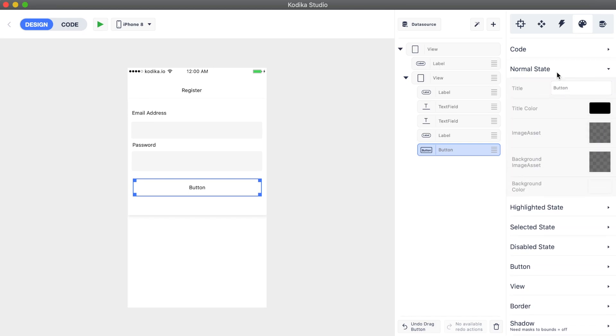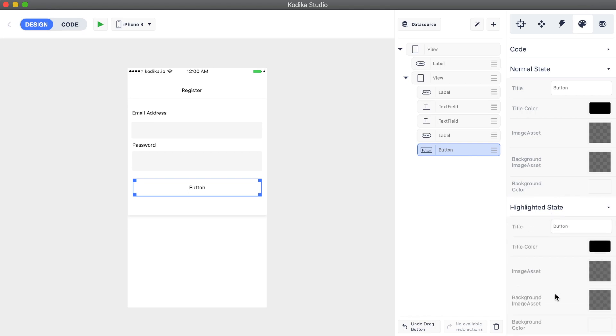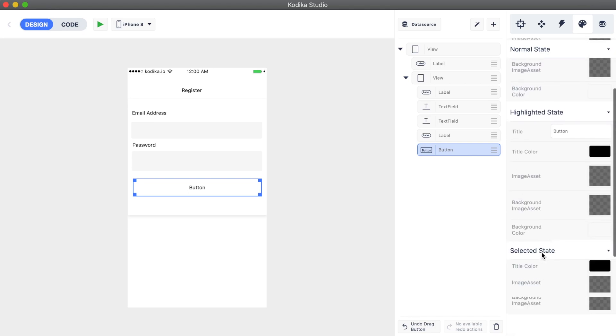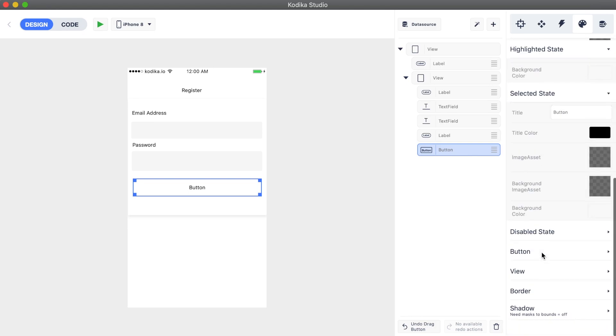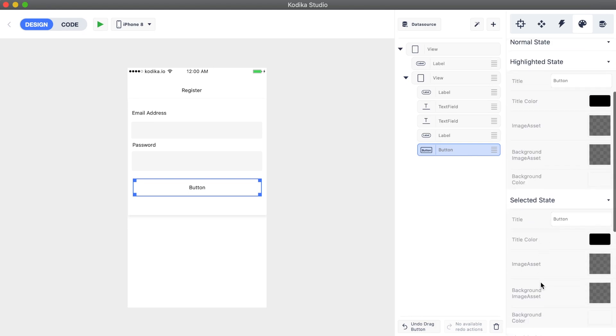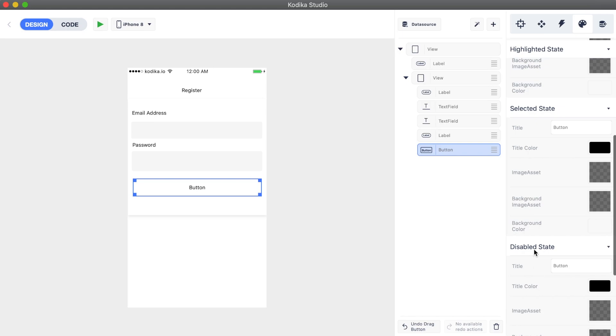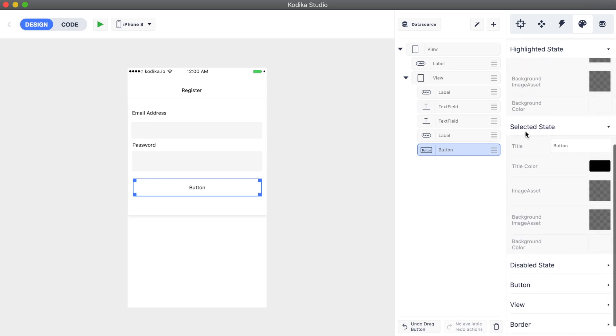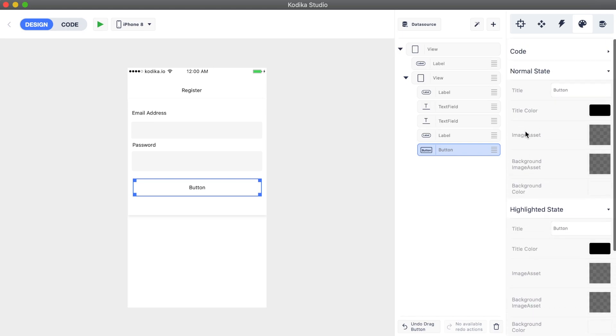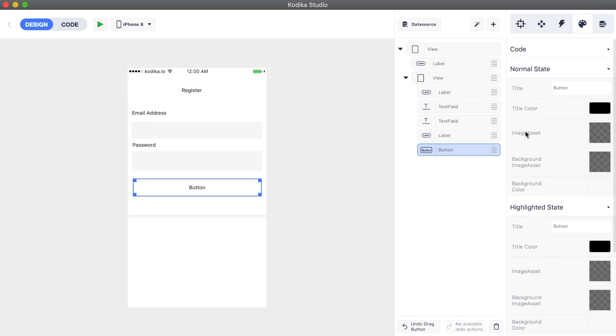Buttons, contrary to labels, have states. There is the normal state which is the default and the highlighted when a button is pressed. There are also the selected and the disabled states which we can manually activate by changing the corresponding property of the button.